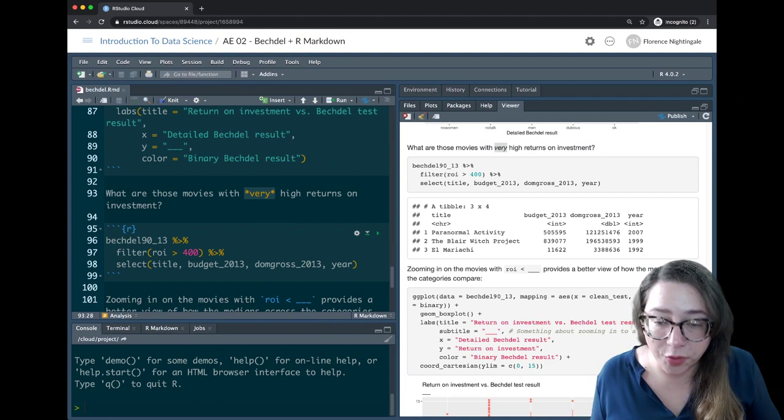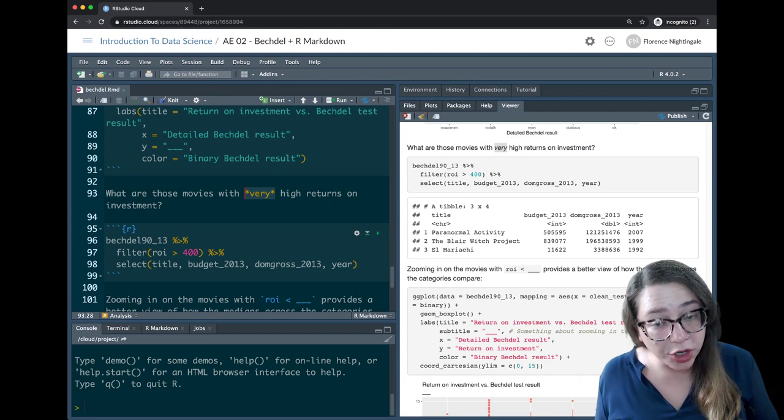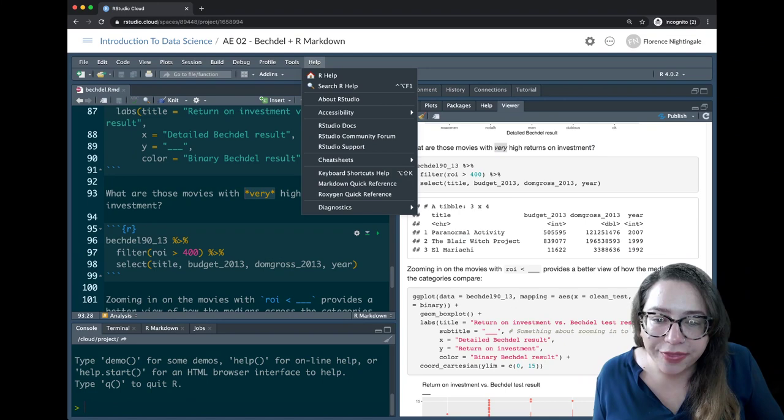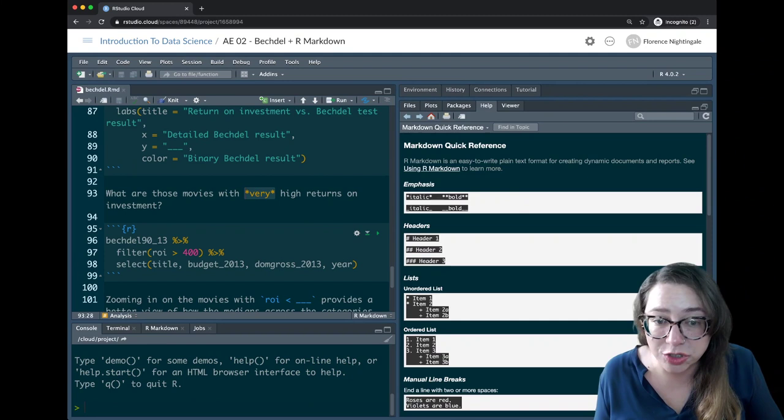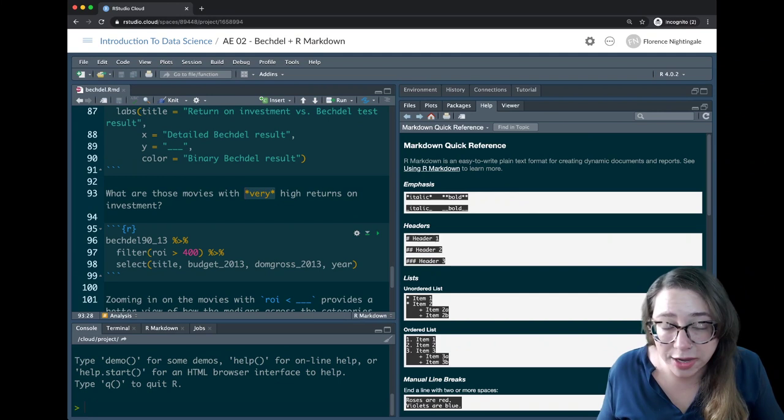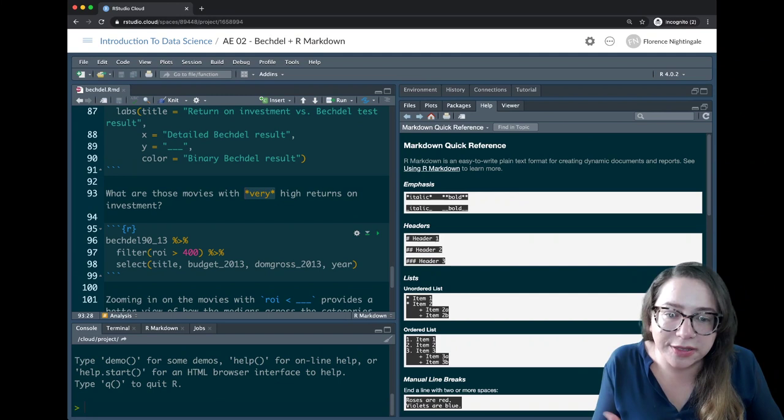That's a little bit on Markdown formatting. There's not a whole lot more you can do with Markdown formatting, but if you're curious, a good place to look is Help > Markdown Quick Reference, which pulls up an example document showing the various types of formatting available. We're rarely going to ask you to do very fancy formatting — we're going to focus on your interpretations, analysis, and code — but it's nice to know these are available.